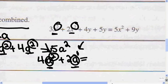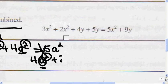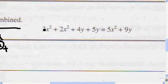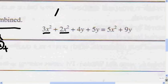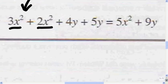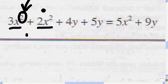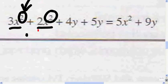Let's look at this example. We can add the 3x squared and the 2x squared because they have the same variable, x, and the same exponent. So 3x squared plus 2x squared gives me 5x squared.